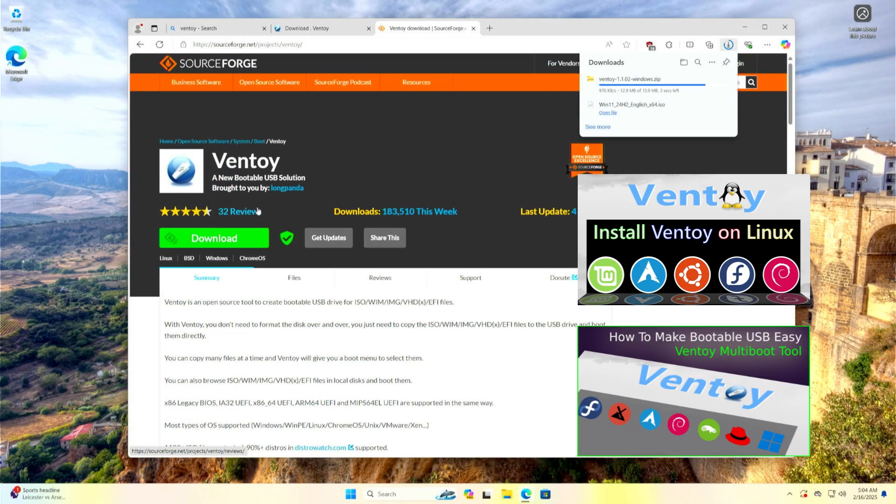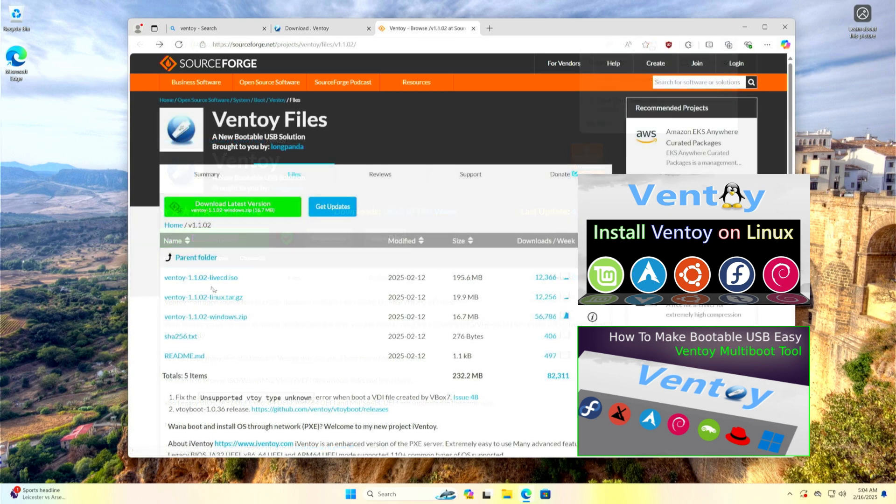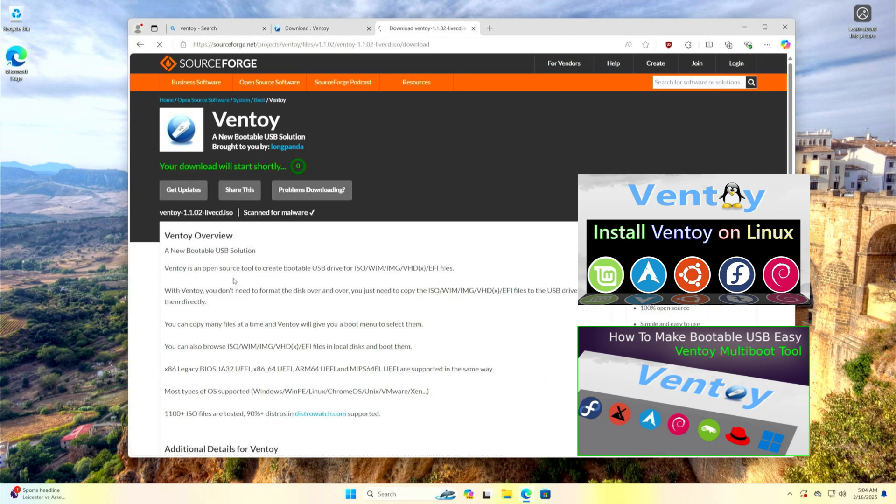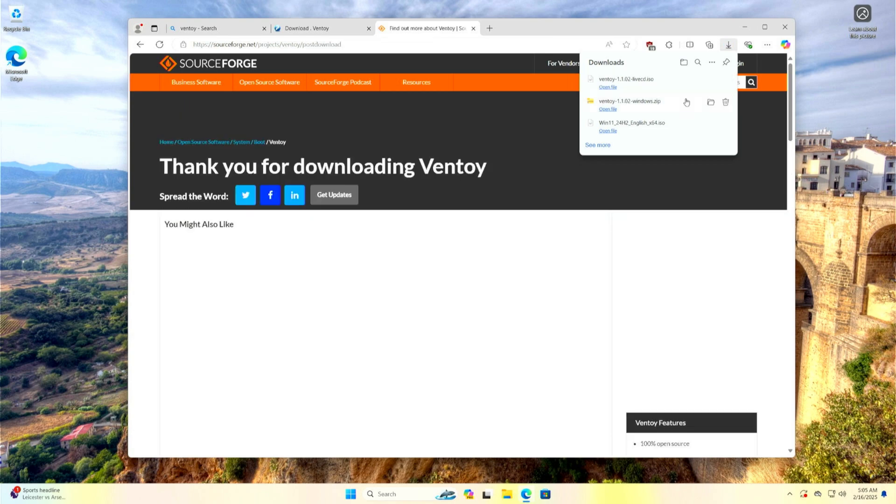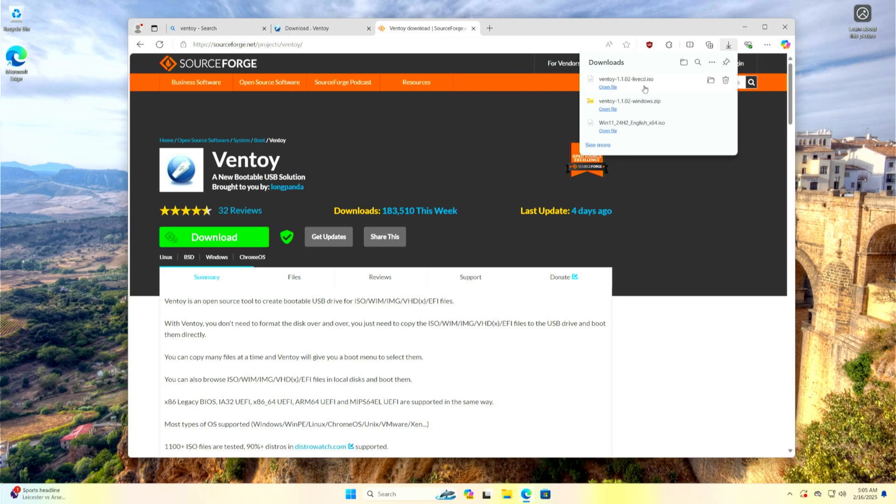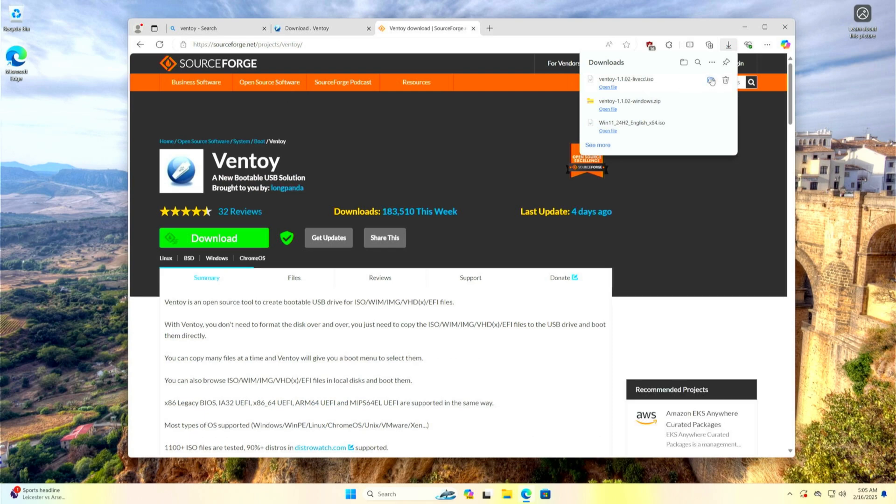For those of you who don't know how to create a Ventoy, I will include links in the description of this video to see how to create it on Windows or Linux. When you are done downloading the Ventoy files, close your browser and go to your Downloads folder.